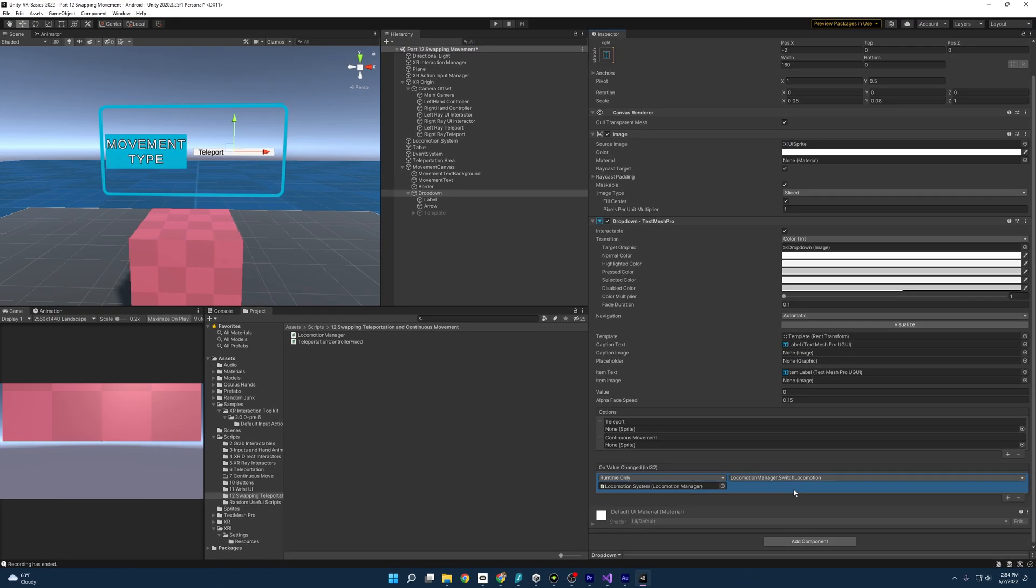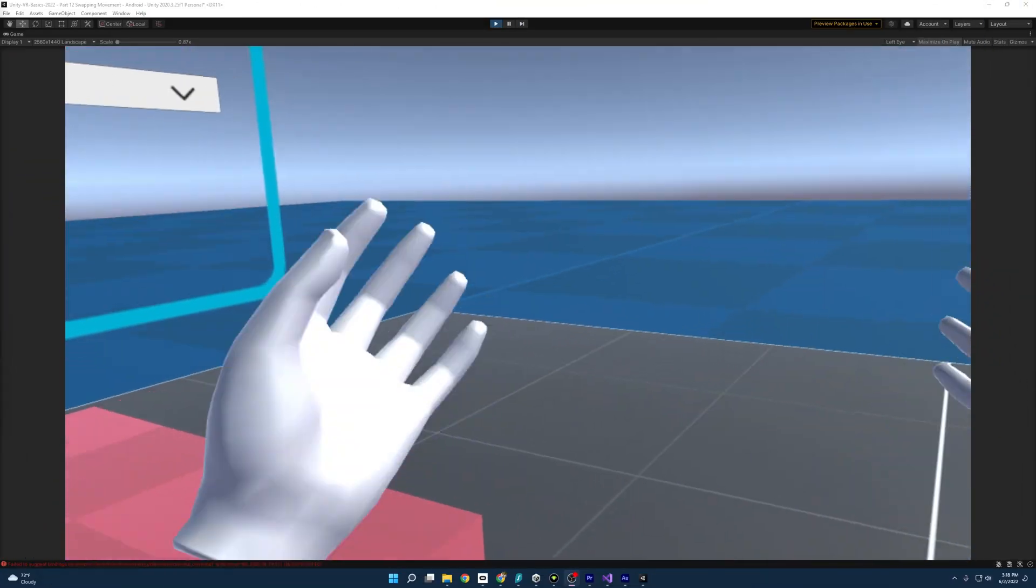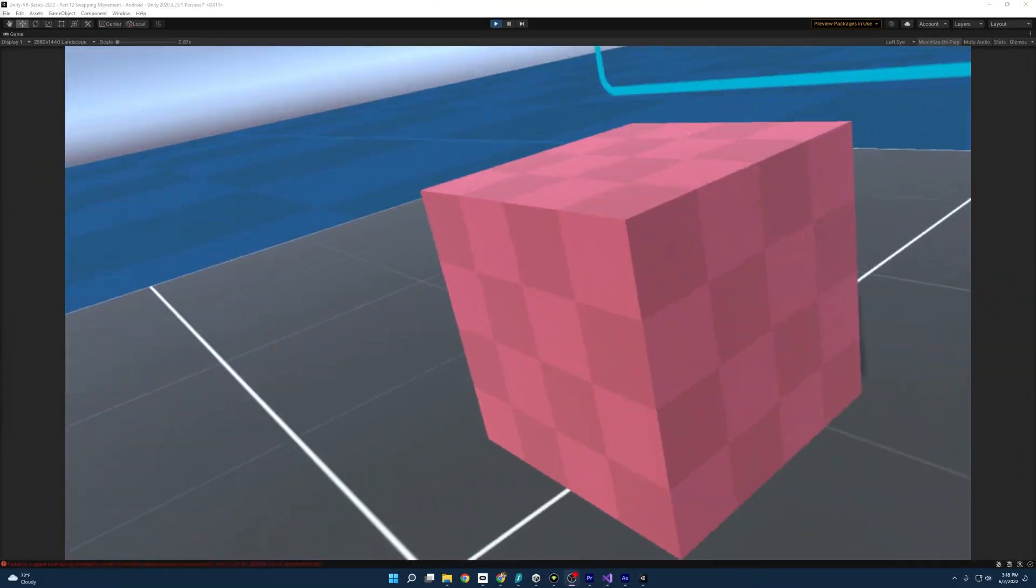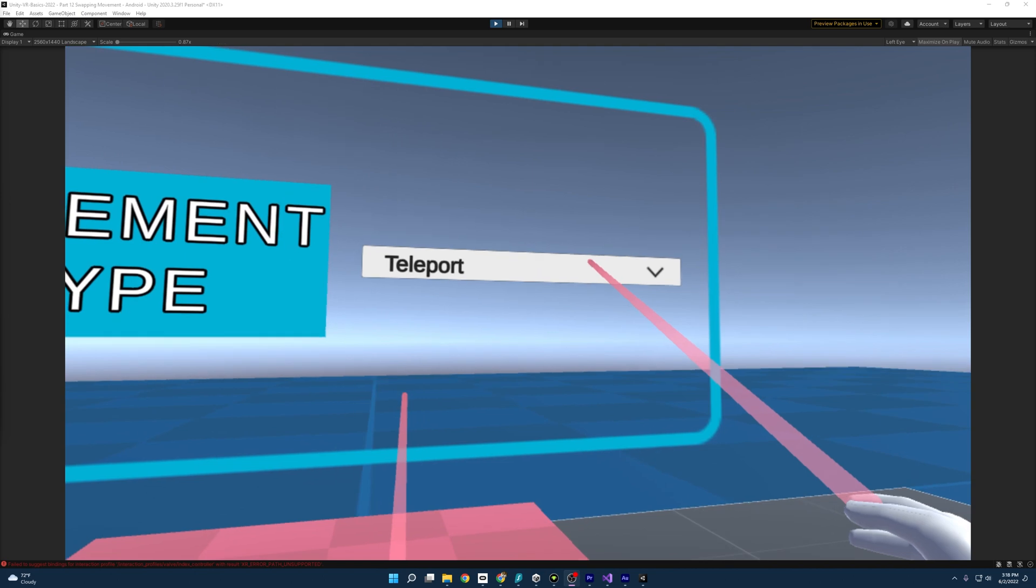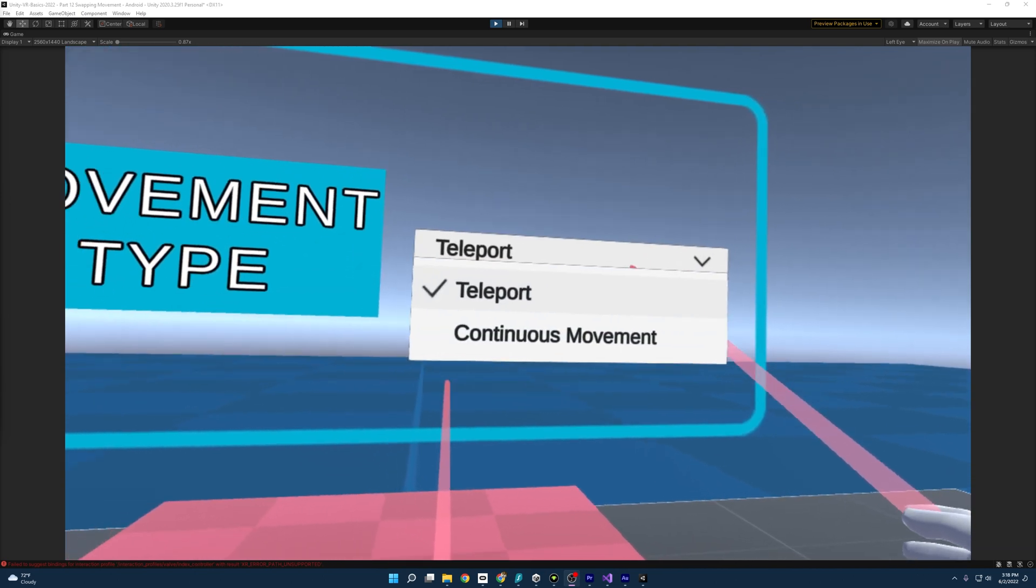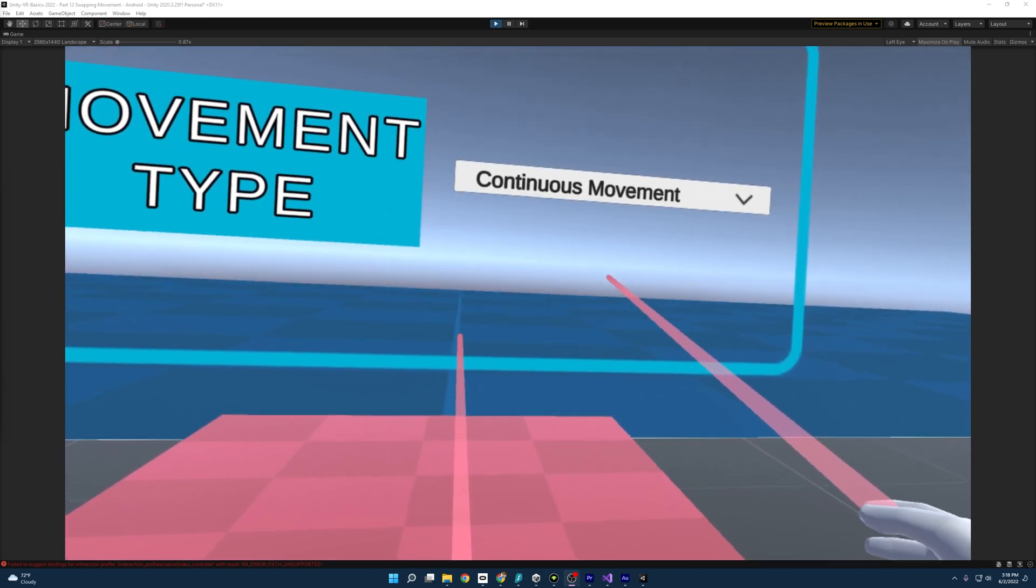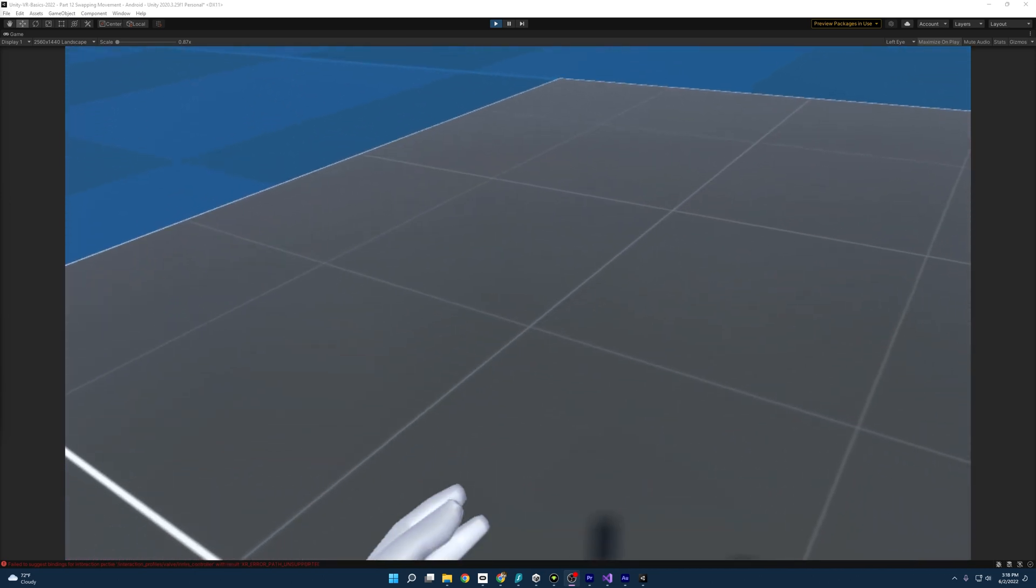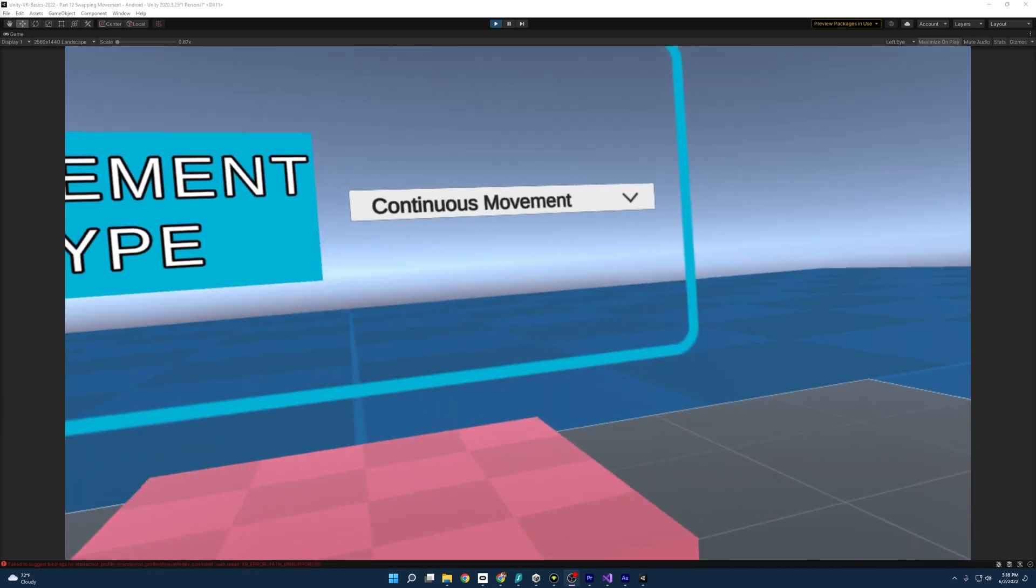So now if we start up the scene, let's see what we have. All right. And I'm able to teleport around. And then if I go to the UI and switch to continuous move, I am now continuously moving and I can swap back and forth. I think we've done it.